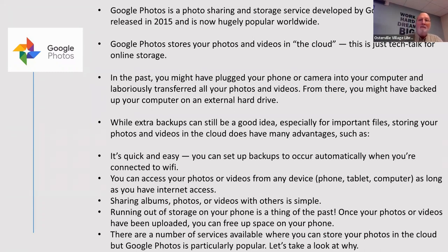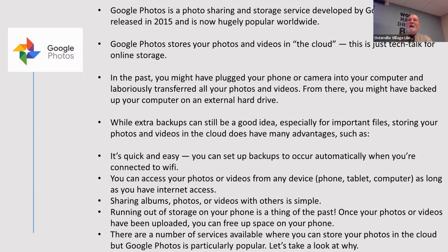In the past, what people usually did is they took their photos and moved them to their hard drive using their camera. With a link to the computer, they would move photos from the camera to the hard drive, and your photos would sit on the hard drive.